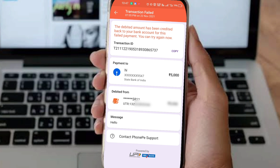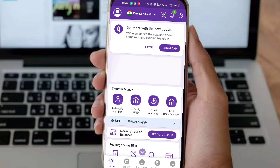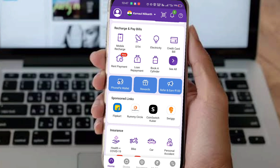Tell the bank that this payment did not reach your account. Explain your issue clearly. If you share your problem with the UTR number, your money will return very quickly. Following this UTR process will resolve the issue much faster.